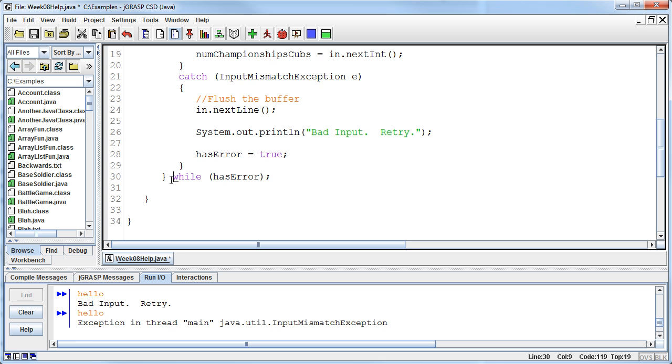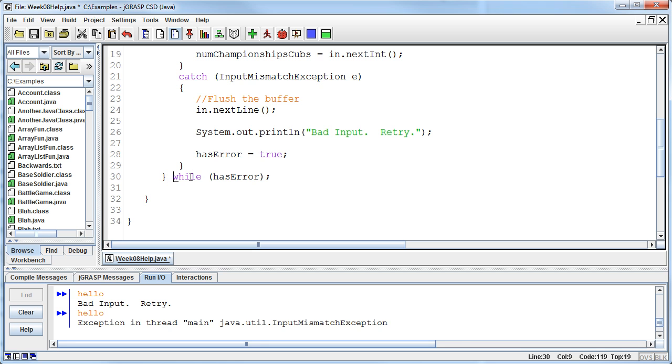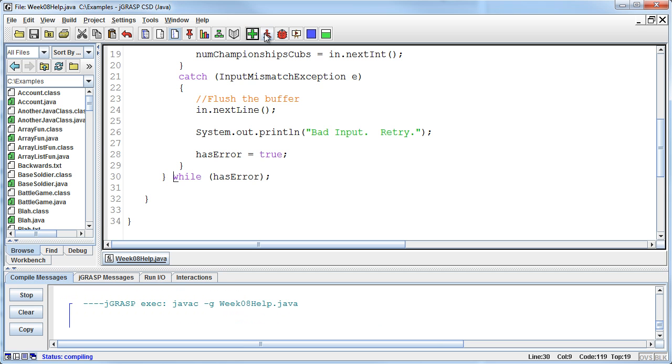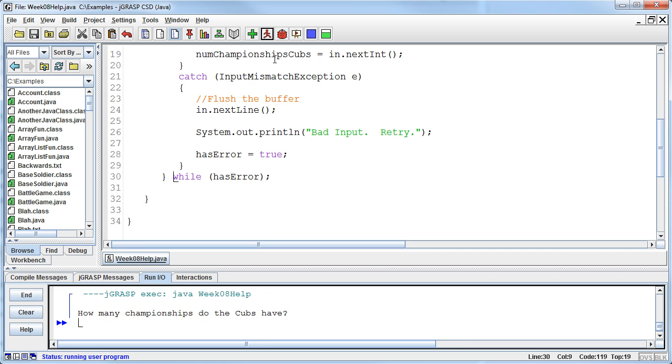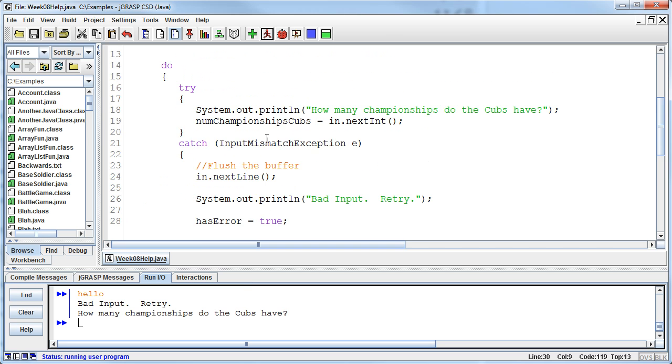Missing a brace there and by the way the reason I knew I was missing a brace is because I had a closing brace that wasn't out on the level I said wait that one goes with that one so there's got to be a brace that's missing. So if I compile and run this now then how many championships do you have and I say hello then it says bad input retry and then goes back up to the top and says oh okay ask again how many championships do you have.